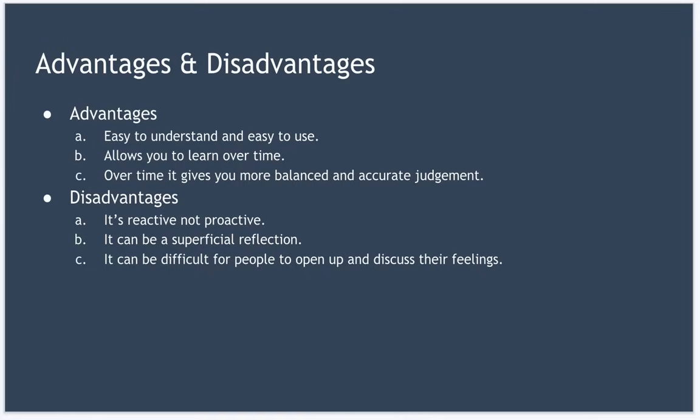There are some criticisms of the model, including it's a reactive rather than proactive approach to improving your skill set. It can be a superficial reflection, as there is no real critical thinking involved, nor is there any sense of looking at the situation from a different perspective. And it can be difficult for many people to open up and discuss their feelings during the feelings step.